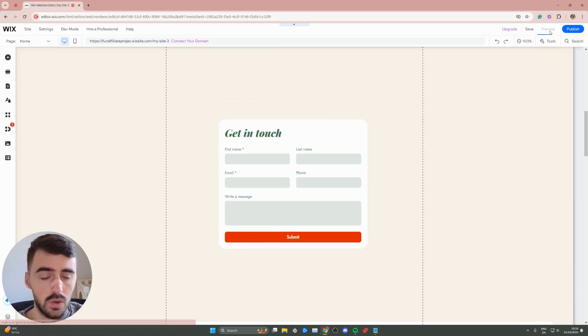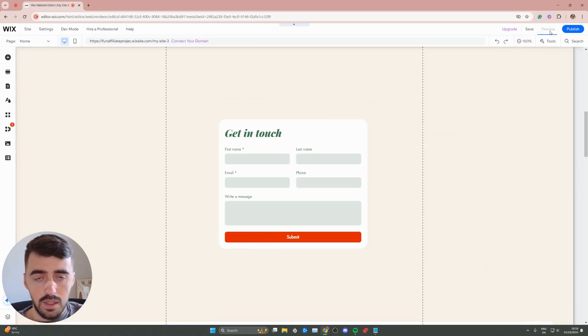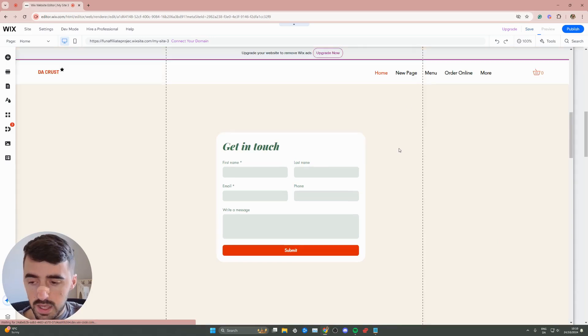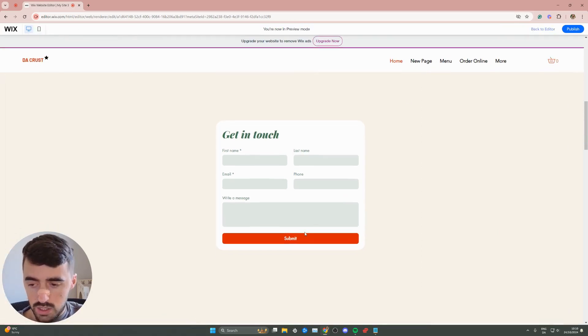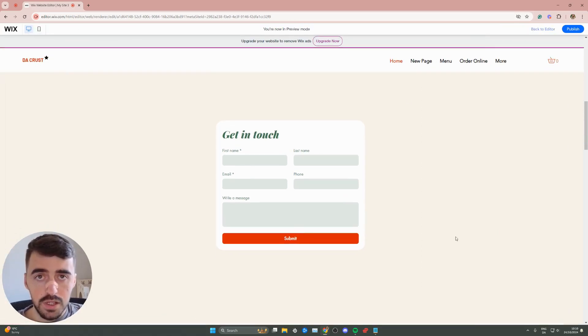I'm going to close this to save and let's go ahead and preview the website and see if the button color has now changed. And yeah, that's pretty much it. That's how to change button color of contact form in Wix.